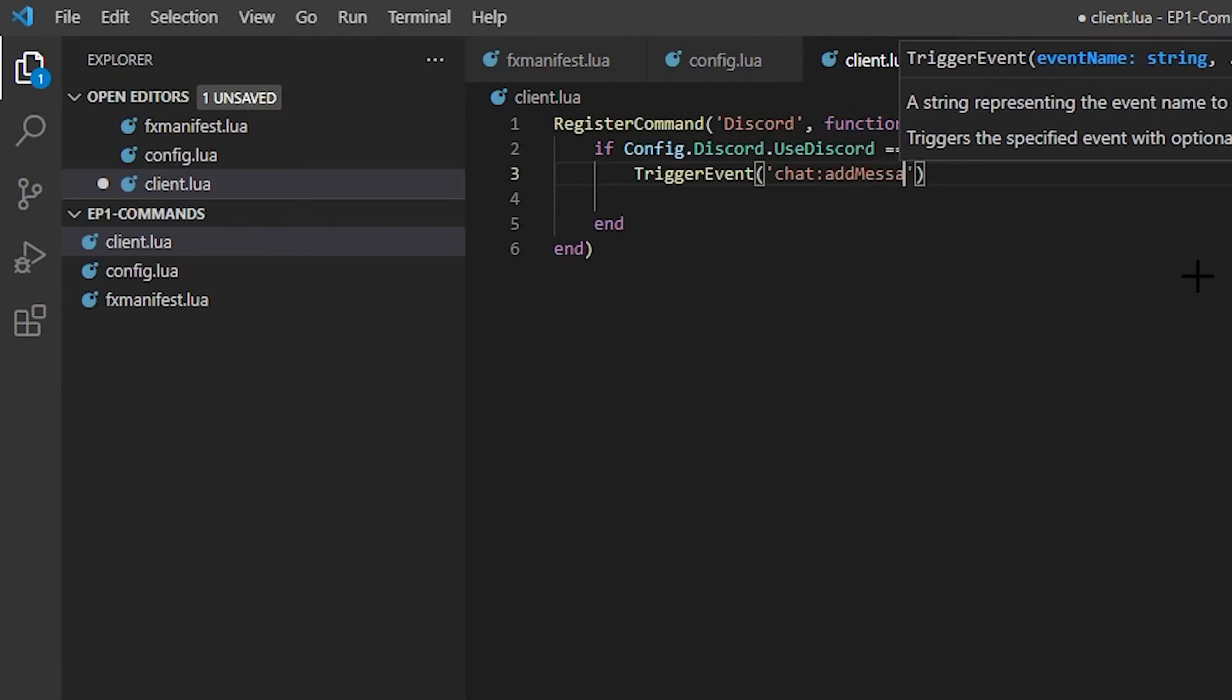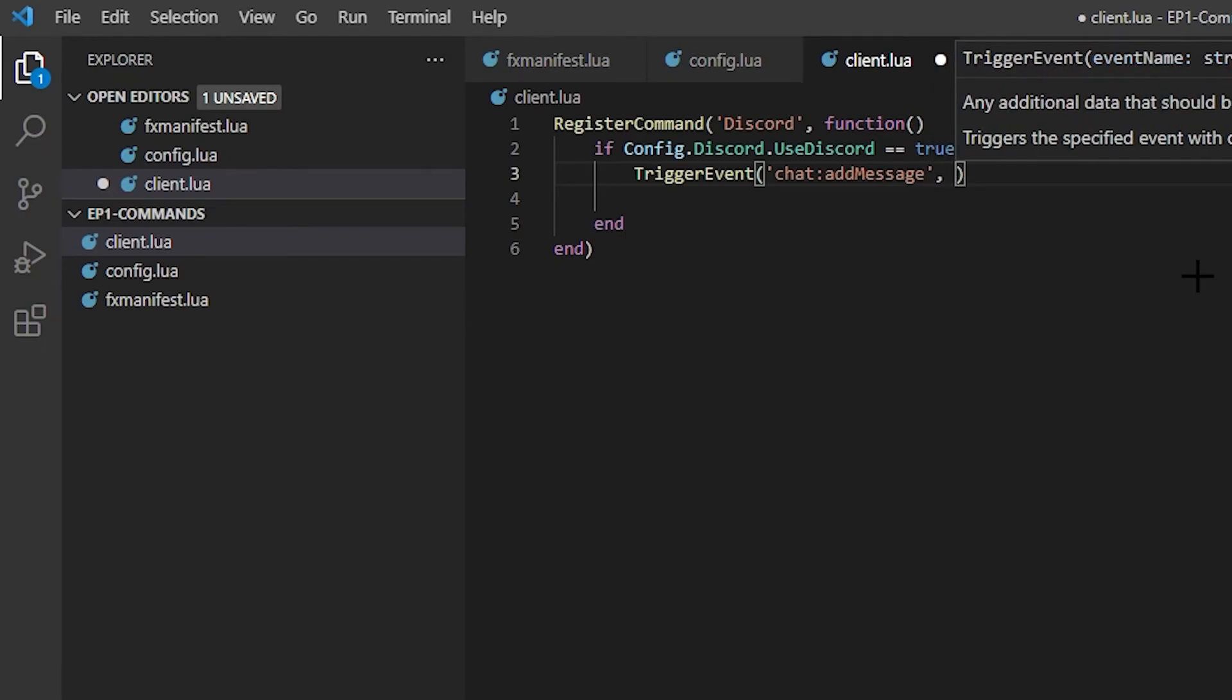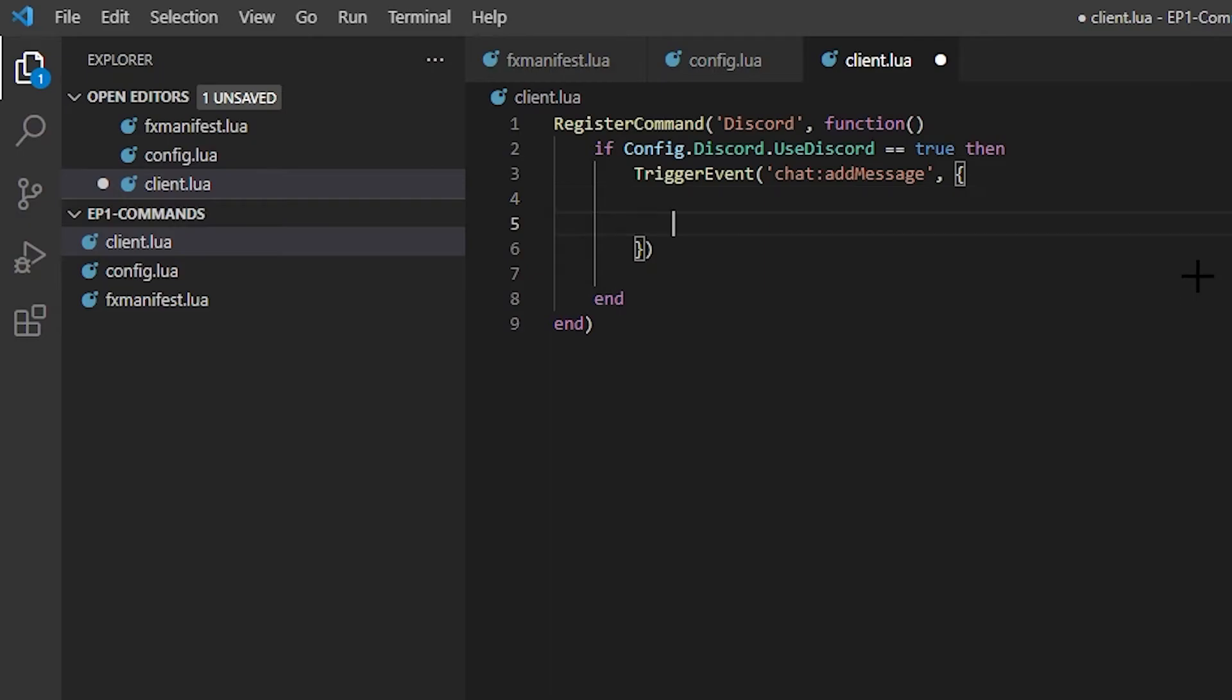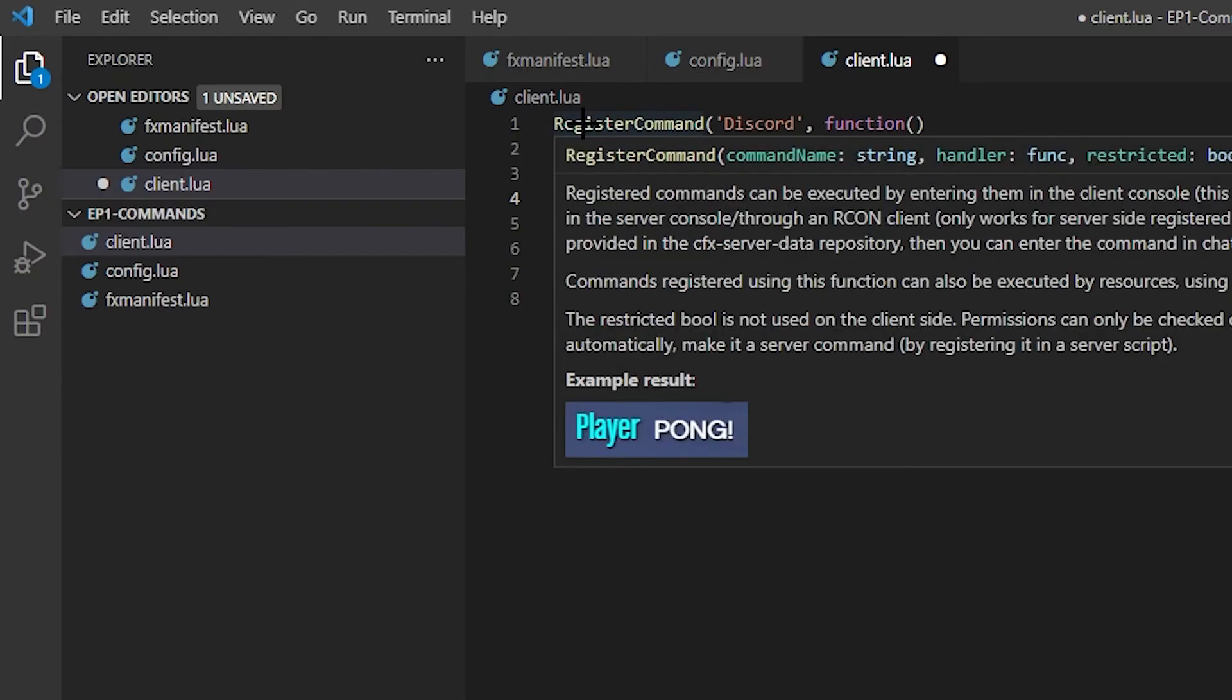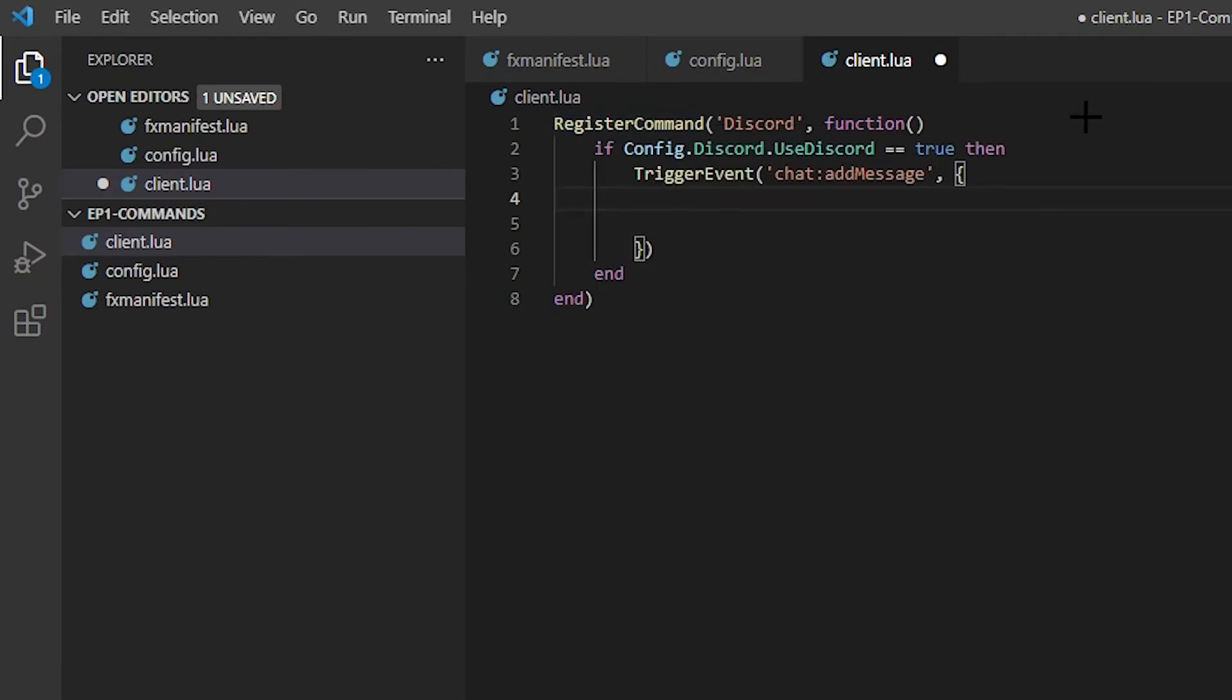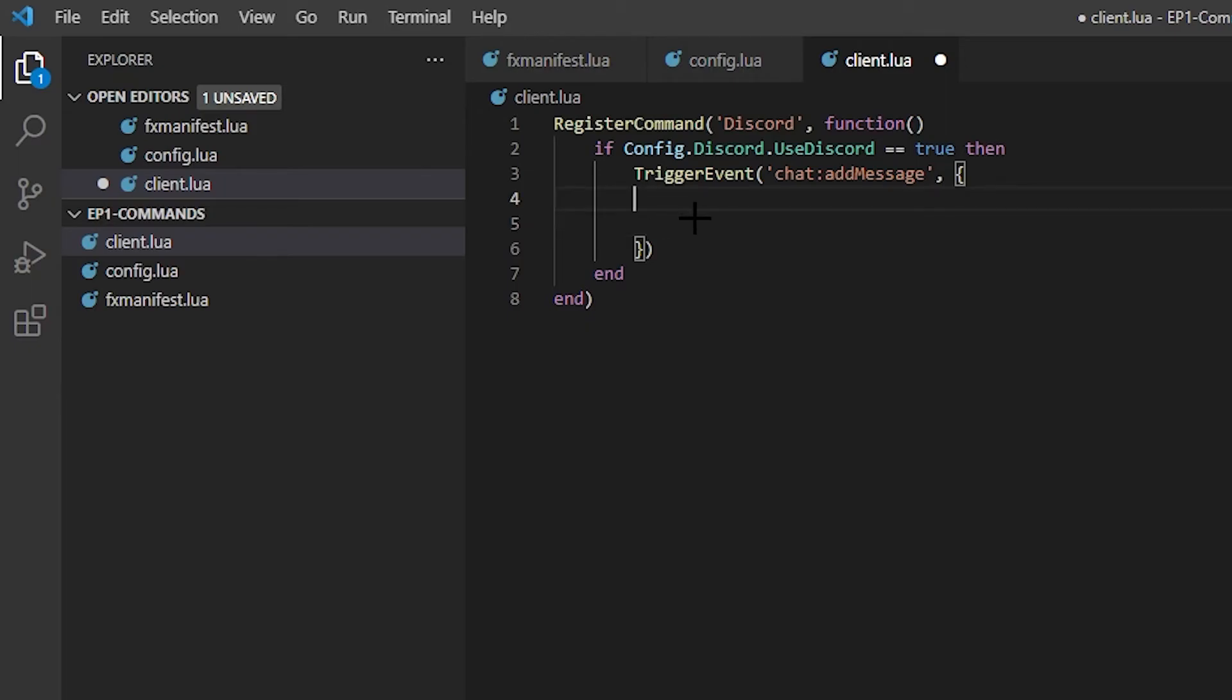I'm going to do comma and squiggly line. And there, that's that. So now it's registering the command. So if I do this command, and then it'll go down to line two, and if Config.discord.use_discord equals true, then it will go through and add the chat message.